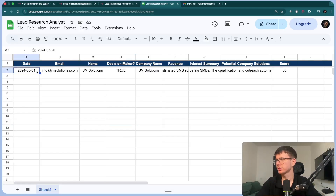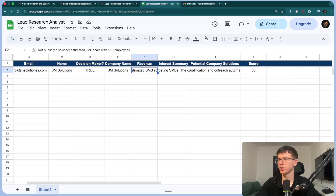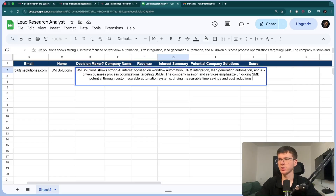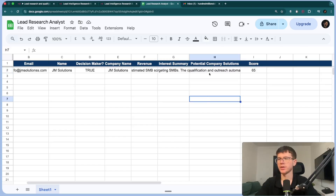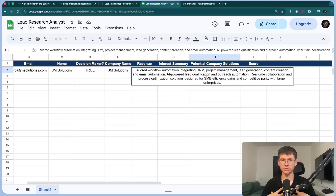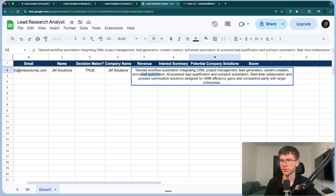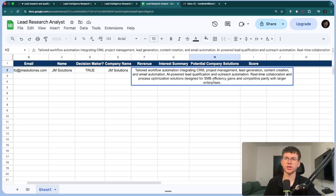Once this is done, it sends to the next AI agent which scores the lead out of 100, then adds it to our CRM, and we get an email at the end. The CRM shows the date, email, company name, whether the person is a decision maker, revenue (estimated at one to ten employees since it's not publicly disclosed), an interest summary of what they do based on their website, and potential company solutions. Since we work in the AI sector, it tells us to integrate AI-powered lead qualification or outreach systems — plus CRMs, project management, lead generation, content creation, and email automation. If you want to change this to what your company does, you just switch out the prompts we give the AI agent.